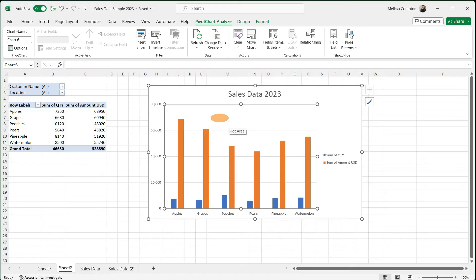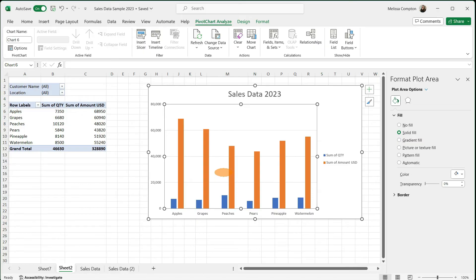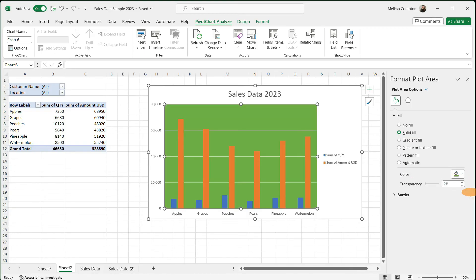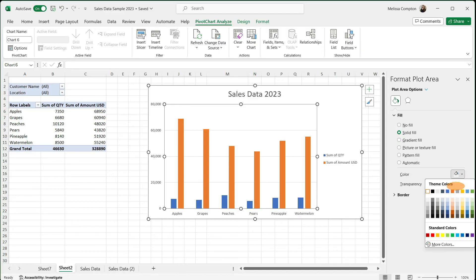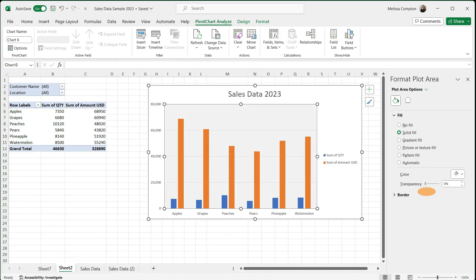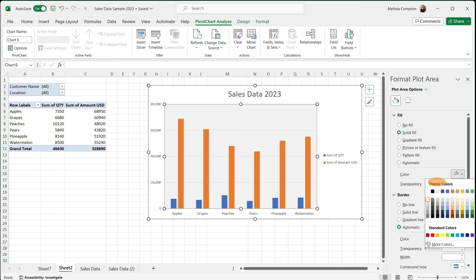The next thing we'll look at is formatting our plot area. Select it, right-click, and go to Format Plot Area. This is the background — right now it's white. You can change it to a solid fill color, a gradient, or a picture. I've seen them done in light gray, and you can change the transparency or put a border around it. For me, I'm going to put it back to white.